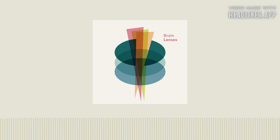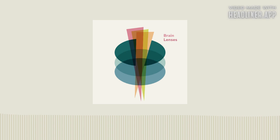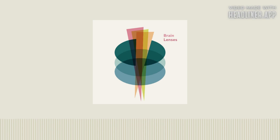You can find out more about Brain Lenses, including transcripts of each episode and information about how to become a supporter and in return receive an additional episode of the show each week at BrainLenses.com. I'm Colin Wright, and I'll talk to you again next week.